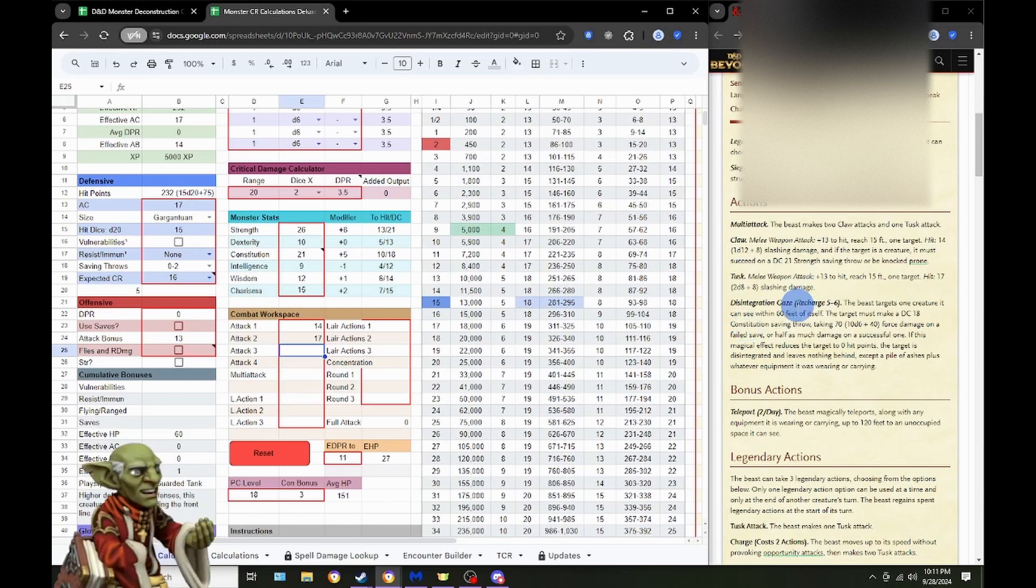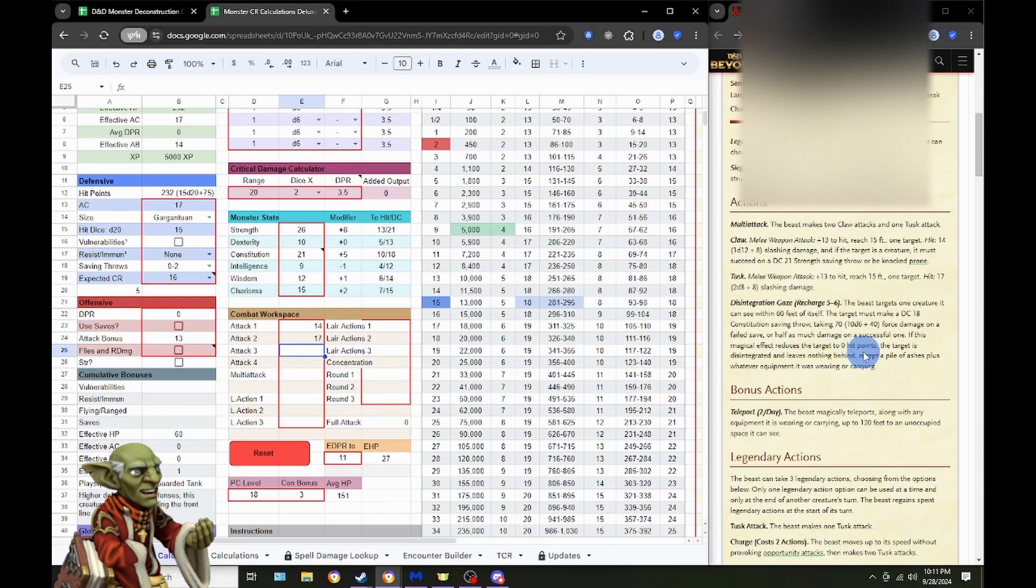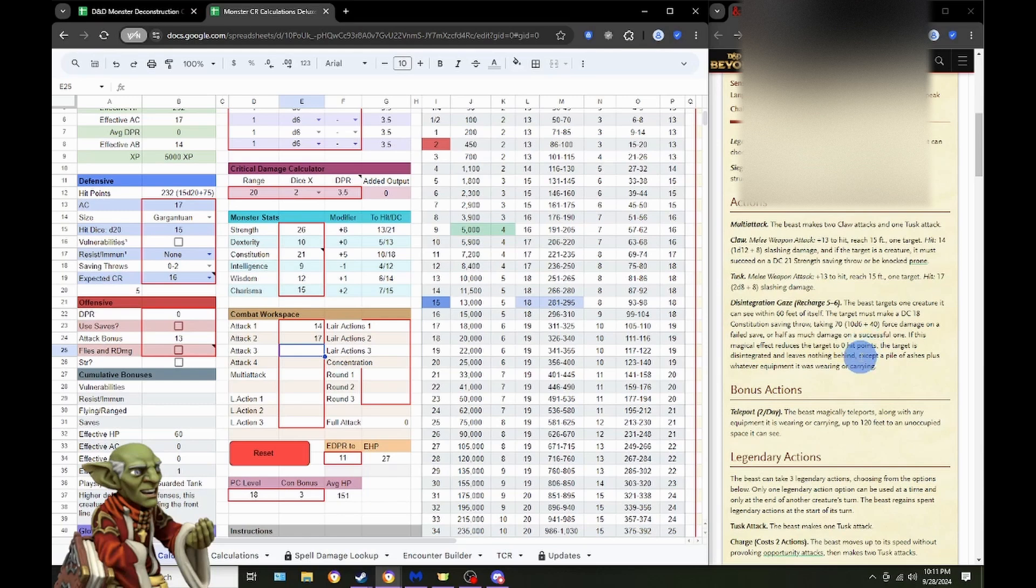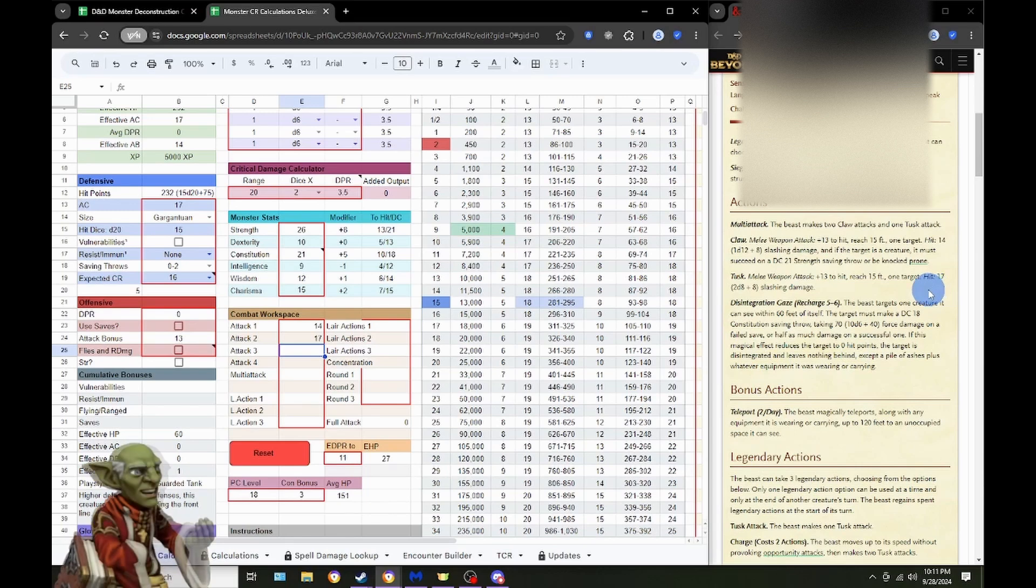The Beast targets one creature it can see within 60 feet of itself. Target must make a DC 18 con save, taking 70 damage of force on a failed save, half as much on a success. And obviously if they're reduced to zero, they are Disintegrated, leaving nothing behind but a pile of ash and their equipment they were wearing.